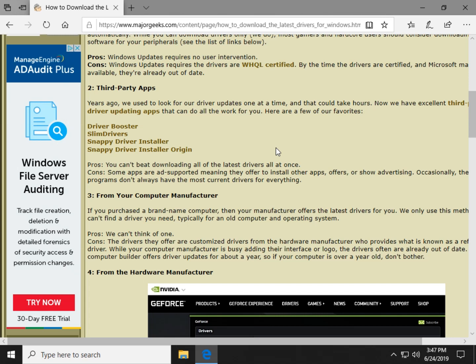First off, you can't beat downloading all your drivers. Basically, the program opens up. It says scan. So this is what you need to update. You wait. It updates. You close it. You're all done.